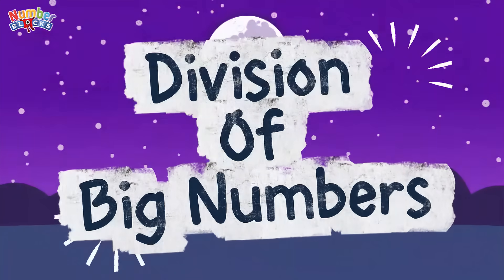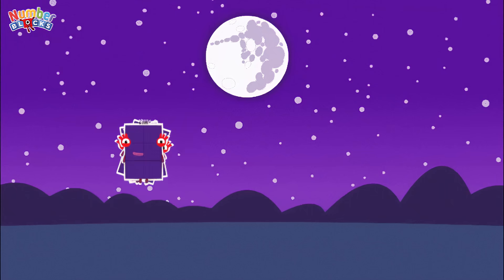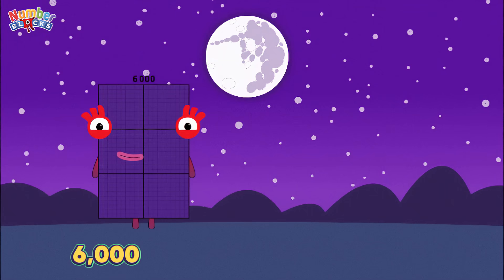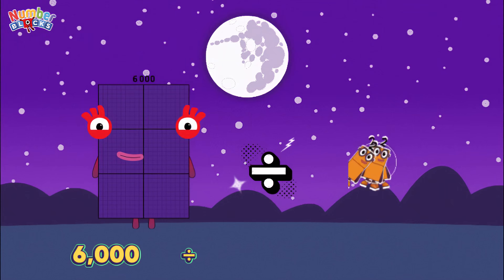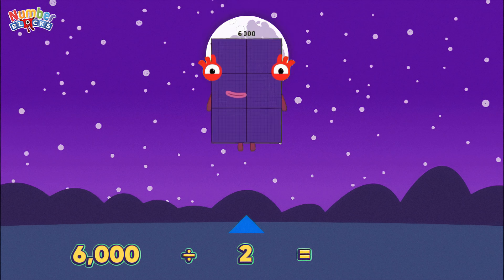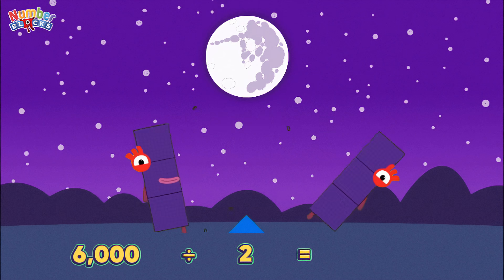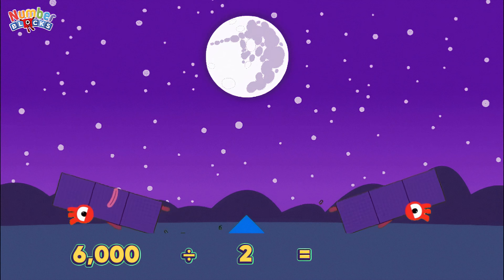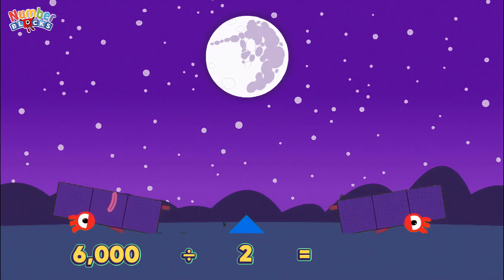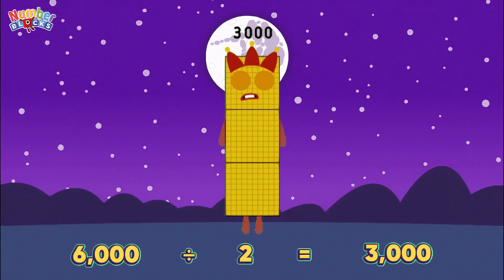Division of big numbers. 6,000 divided by 2 is equals 3,000.